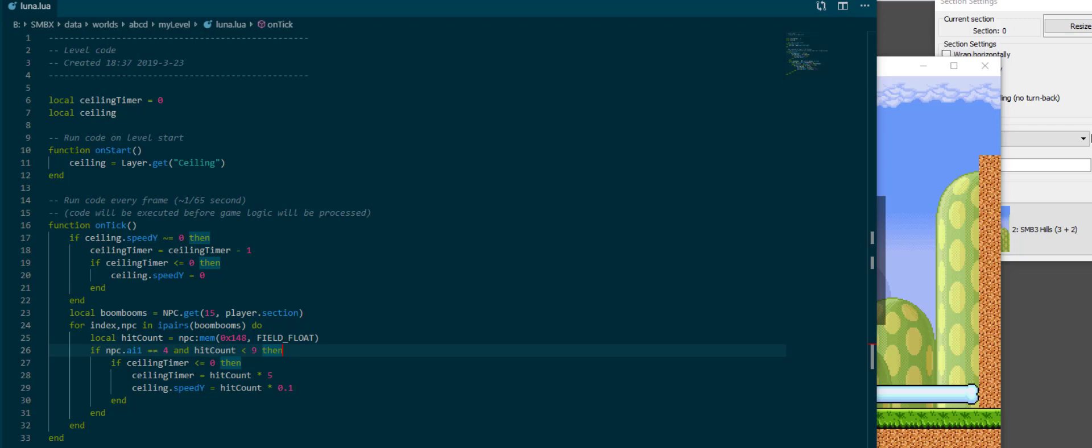So ideally we would run that for each boom boom individually if we want to do something, but for that I really want to have a more useful application. Since this is already pretty long, I want to move that off into the next episode where we will look at PNPC, which is the first library we're going to use in this tutorial series and which is going to allow us to make variables that persist with each npc individually. I hope you learned something today and I'll see you in the next episode.